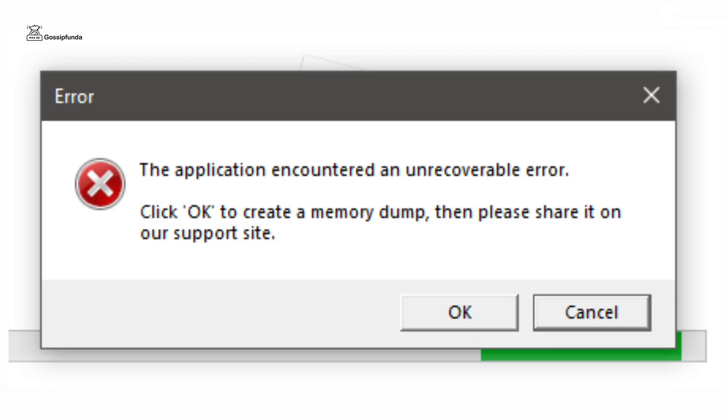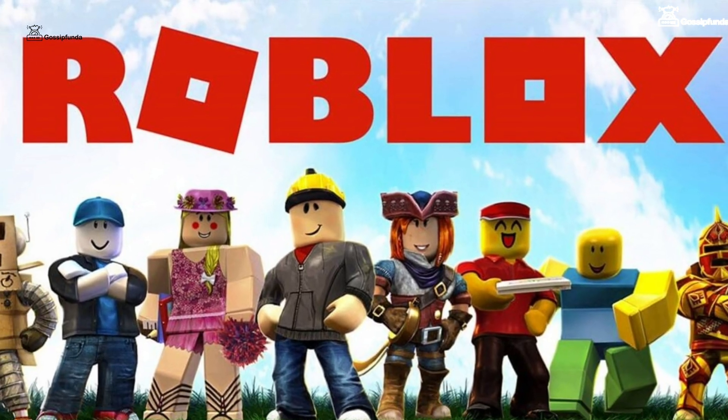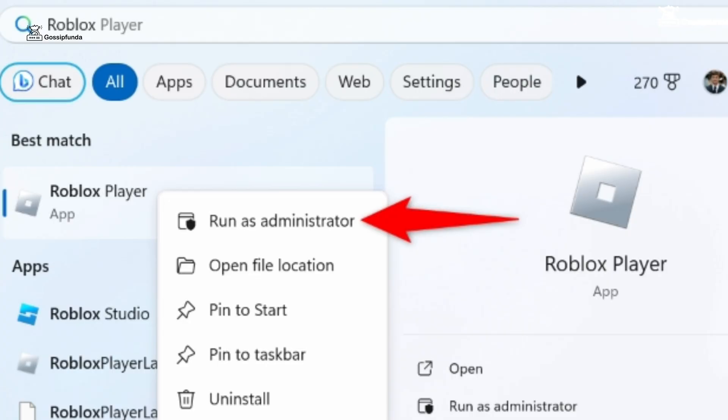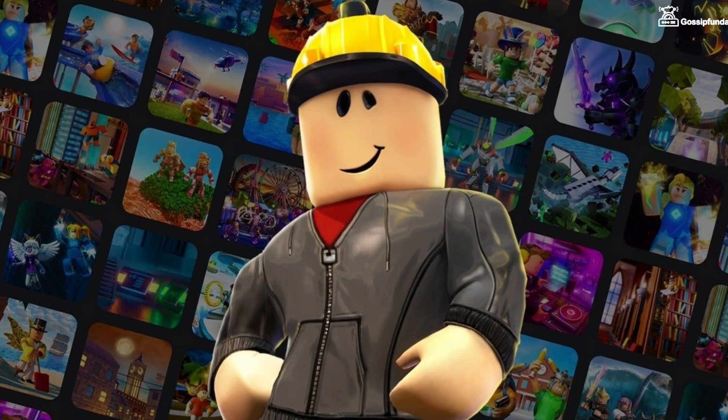So whenever you get this error, first of all run the Roblox application as administrator. For that, open the start menu on your PC, search Roblox, simply right click on it and you will get the option to run as administrator.